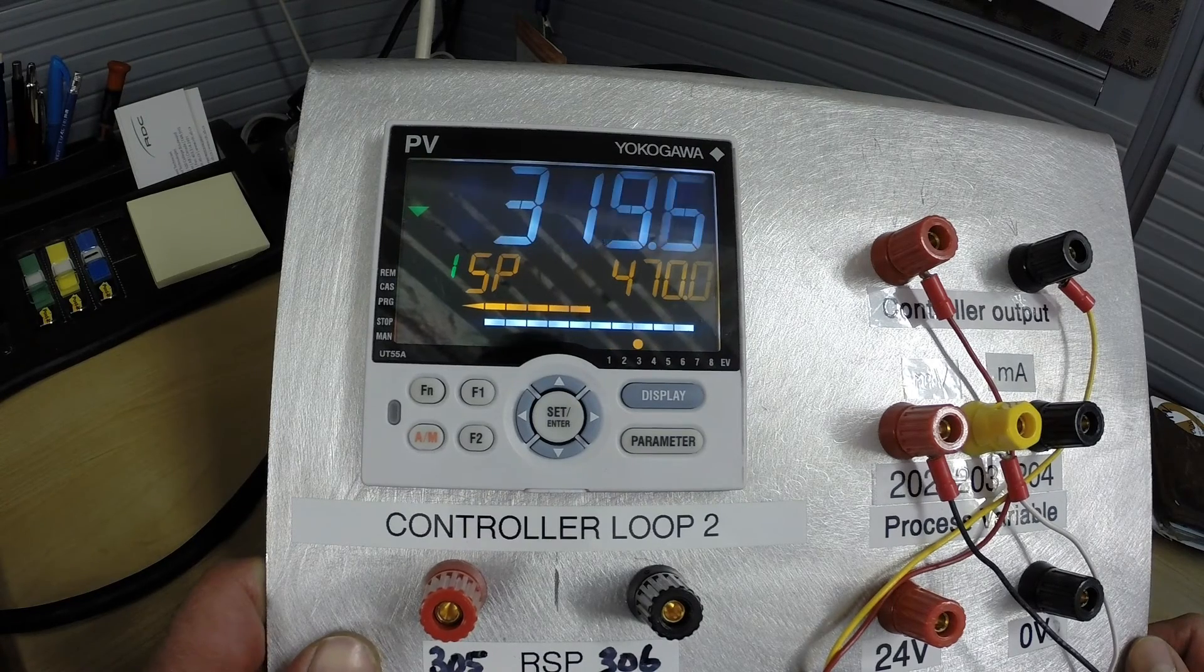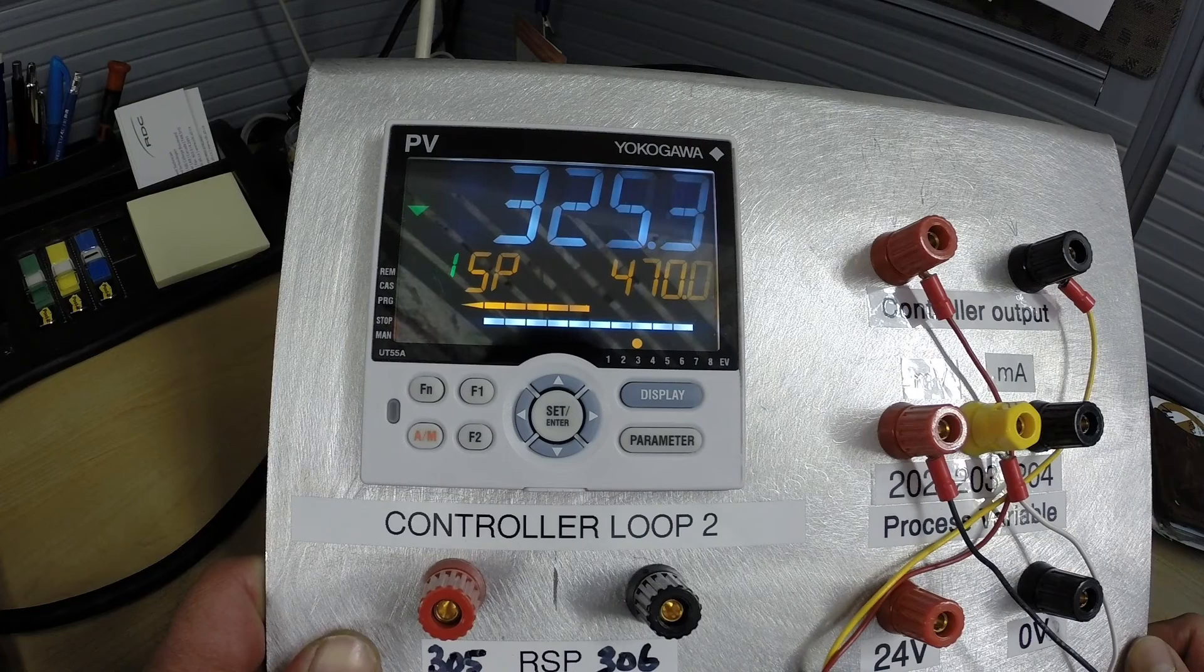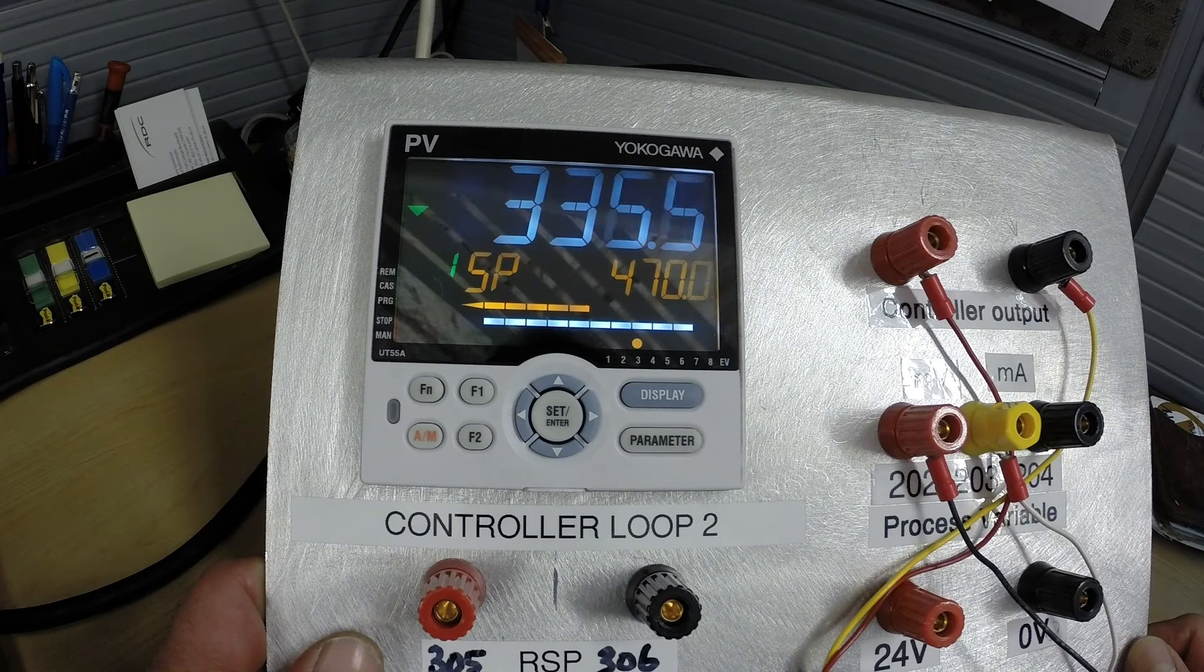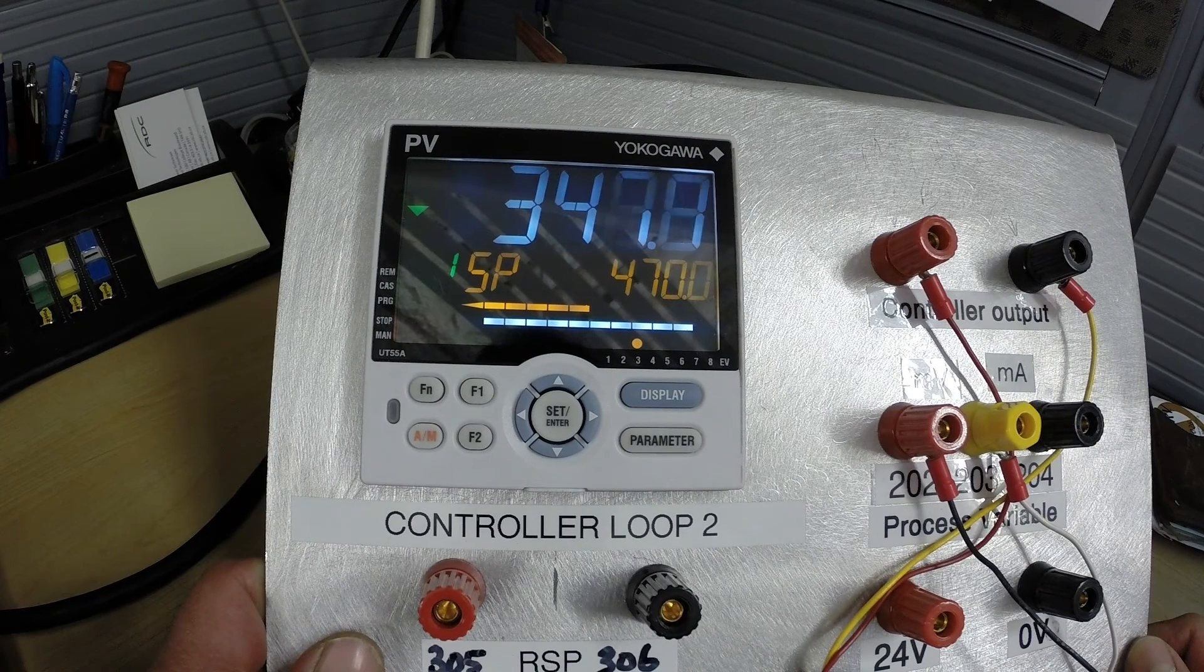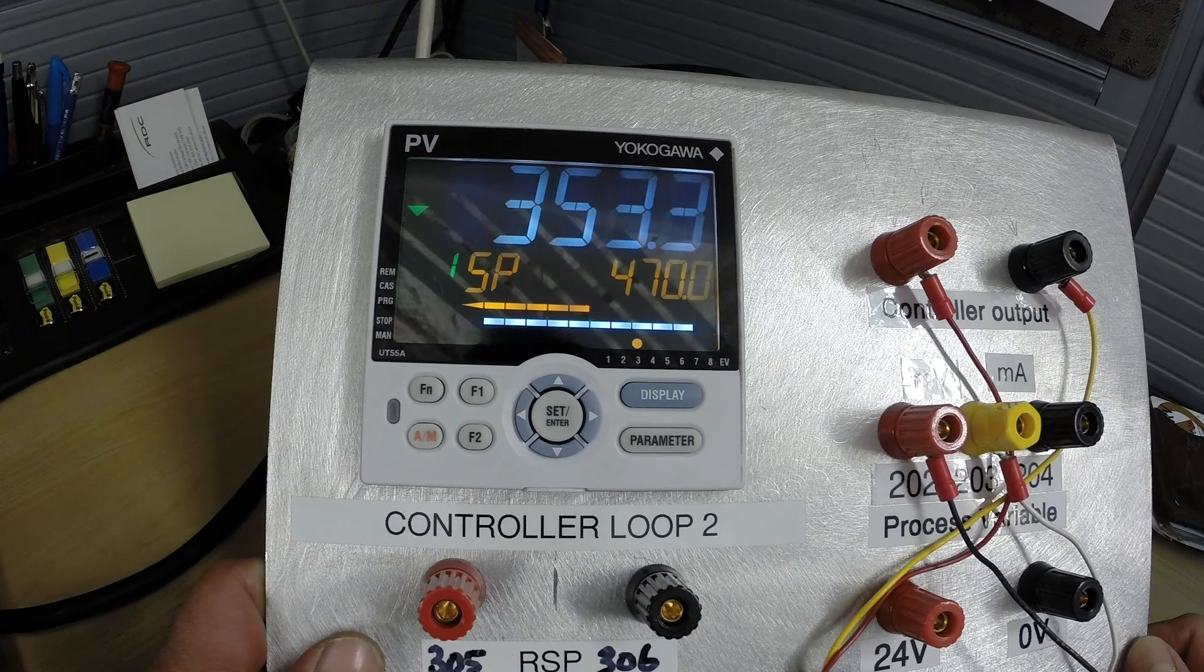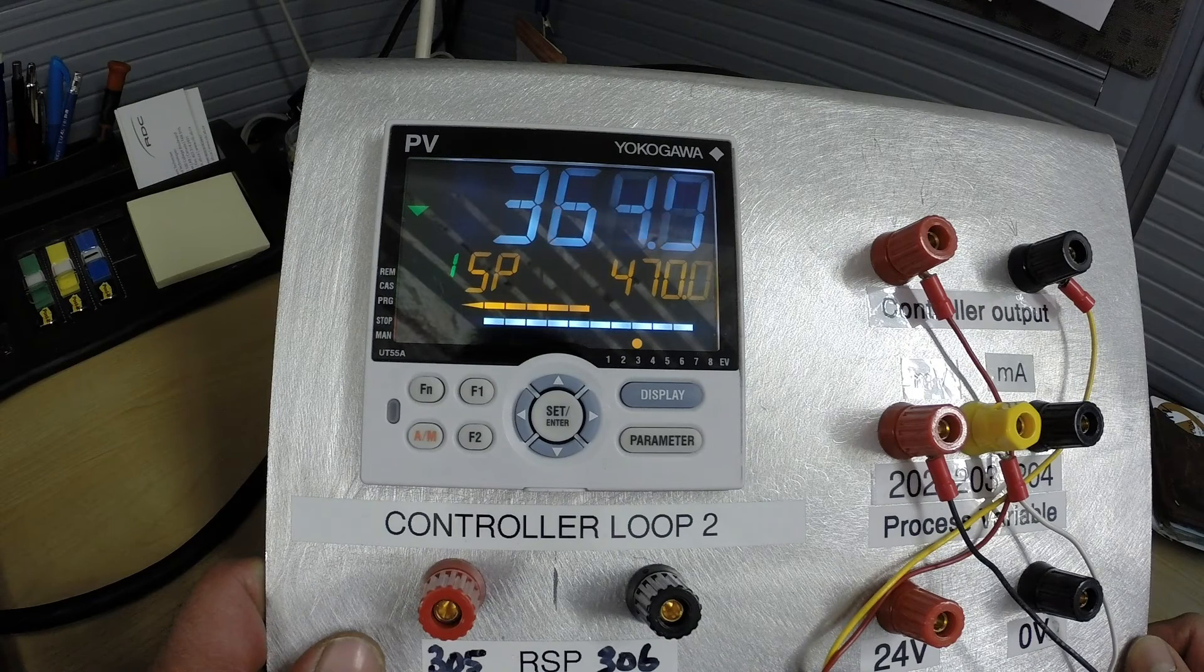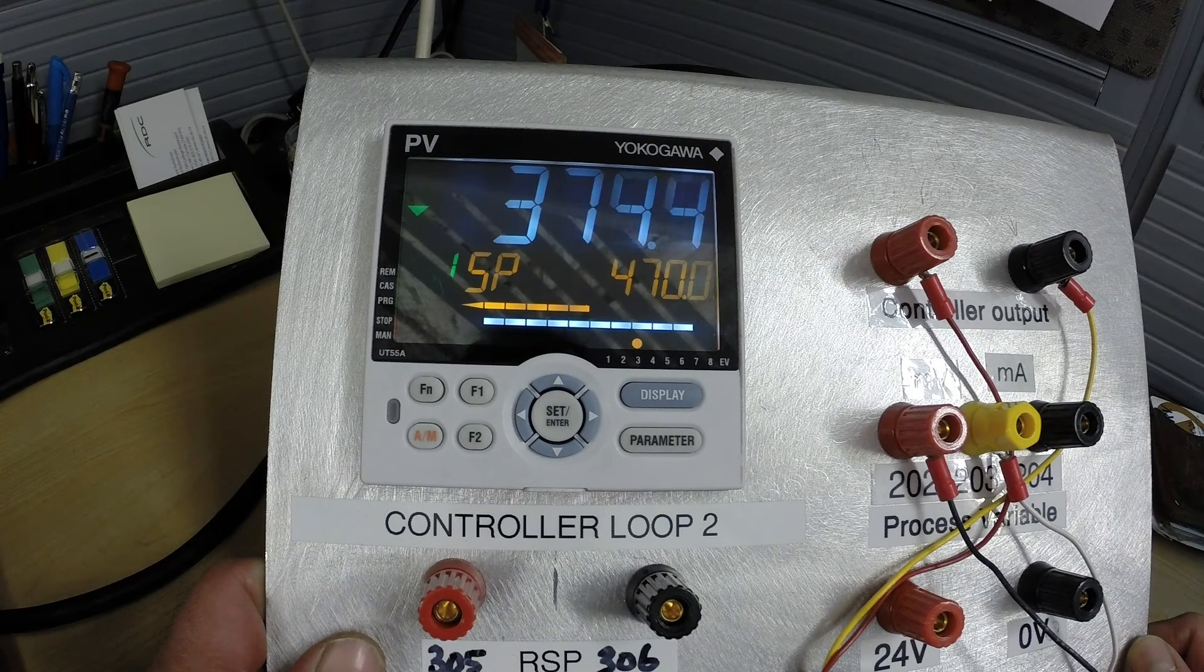Let's change our set point now to a higher number and make sure that that alarm clears itself. And it does. So that is the basic set up for a temperature control loop with a low alarm set point.